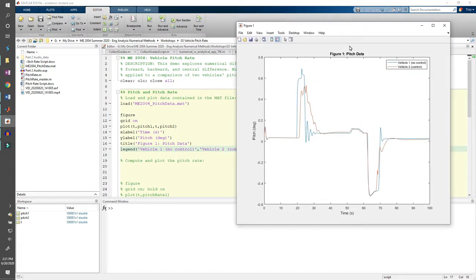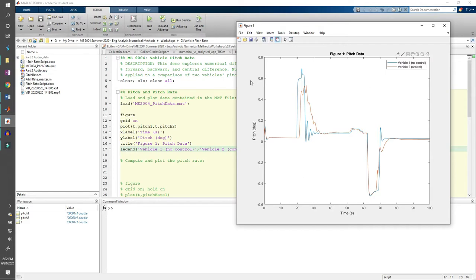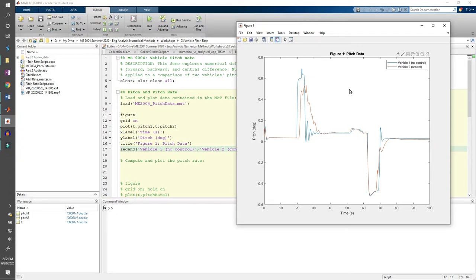From the legend, we see that vehicle1 does not have the control law implemented, but vehicle2 does. The plots look decently similar, more or less. The pitch of both vehicles spikes upward around 25 seconds and spikes downward around 65 seconds. But this data is the pitch, not the pitch rate.